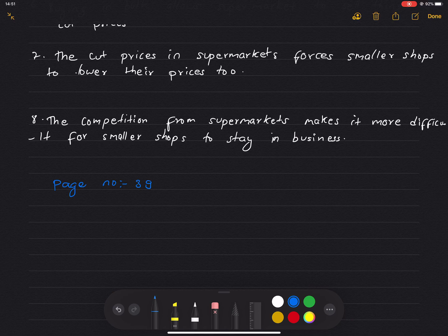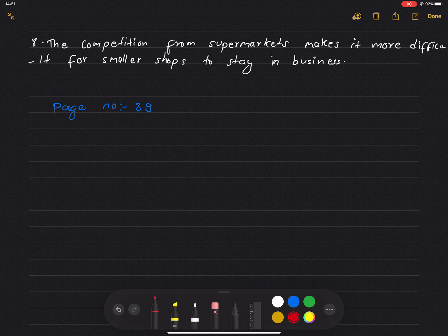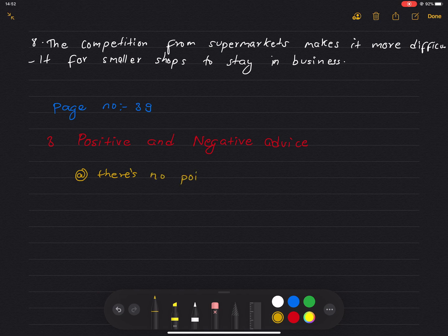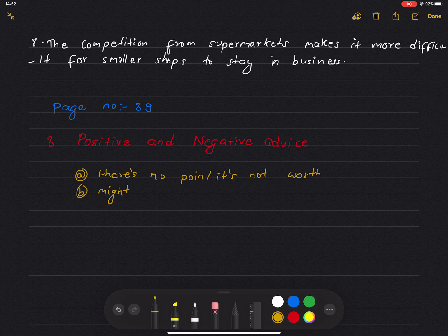Now let's look at Exercise 3: positive and negative advice. Complete the following sentences with: there is no point, it's not worth, or might as well.